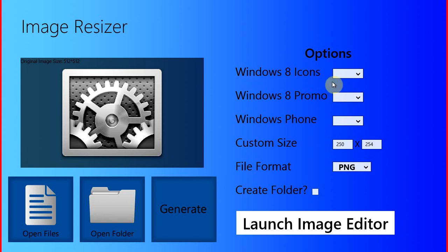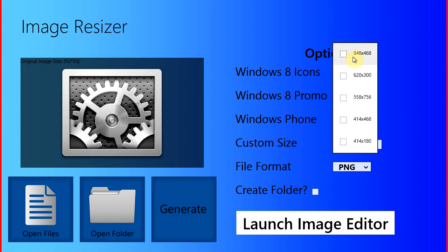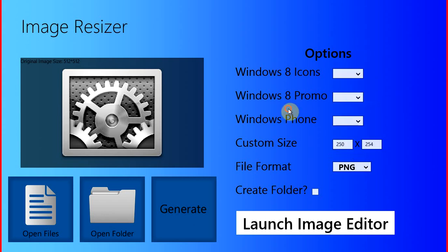So it does Windows 8 icons, Windows 8 promotional images. You actually need at least one of these in order to get your app featured in the Windows 8 store. So these are very important. The more the better, but a minimum of at least one. So this takes care of it for you.